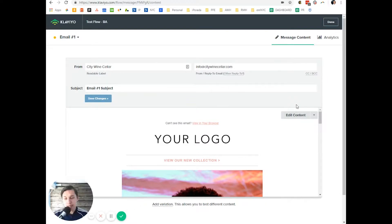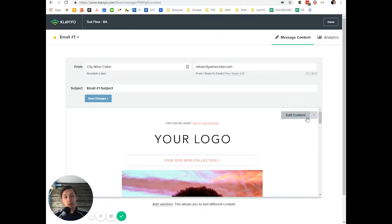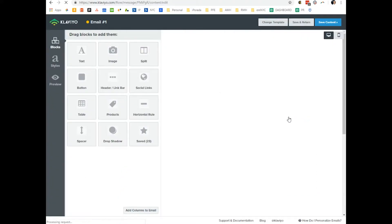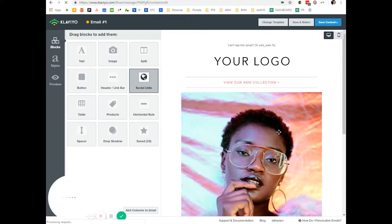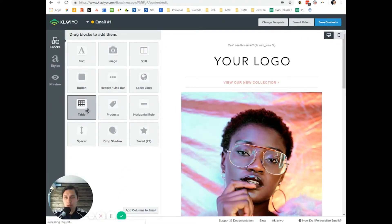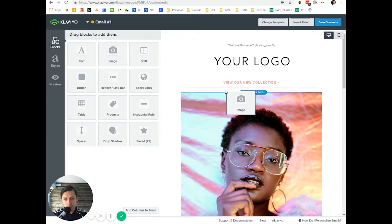The next step: now that we've created the trigger, the delay, and the email, we need to set up specific blocks inside the email. Let me show you which blocks I'm talking about.